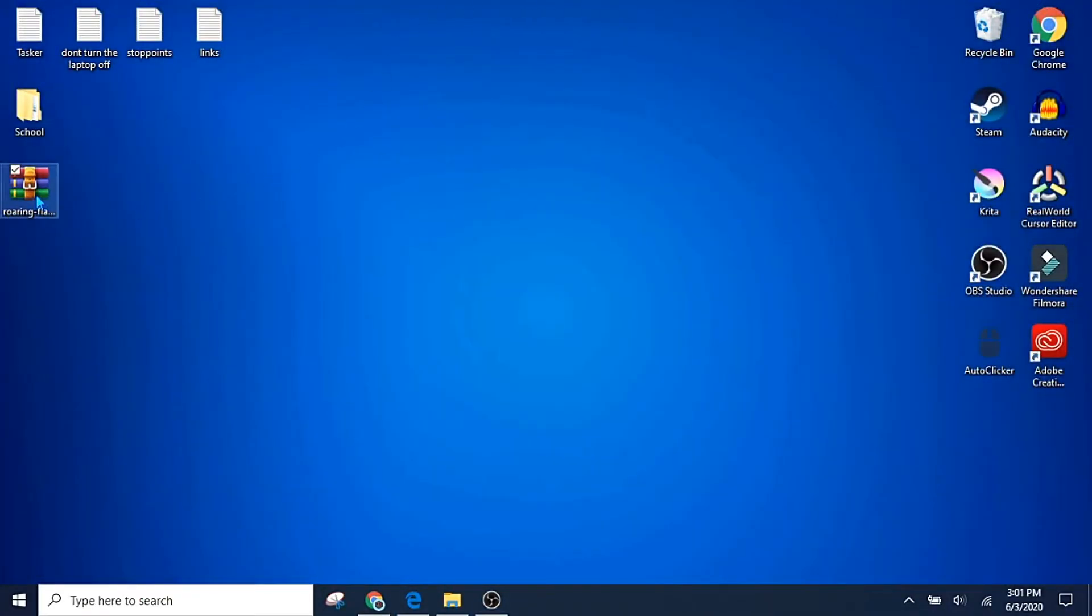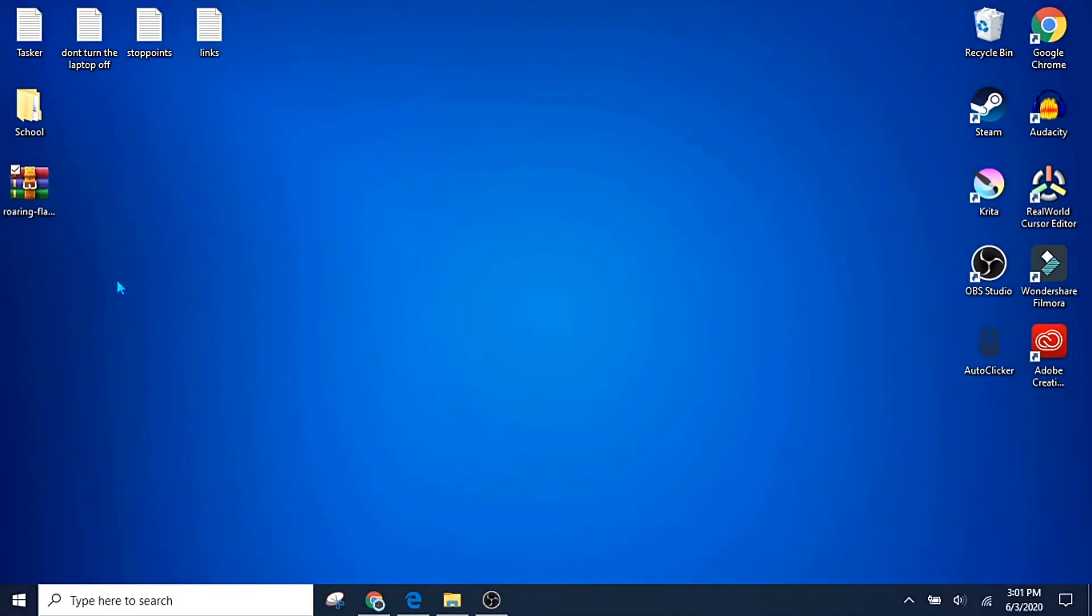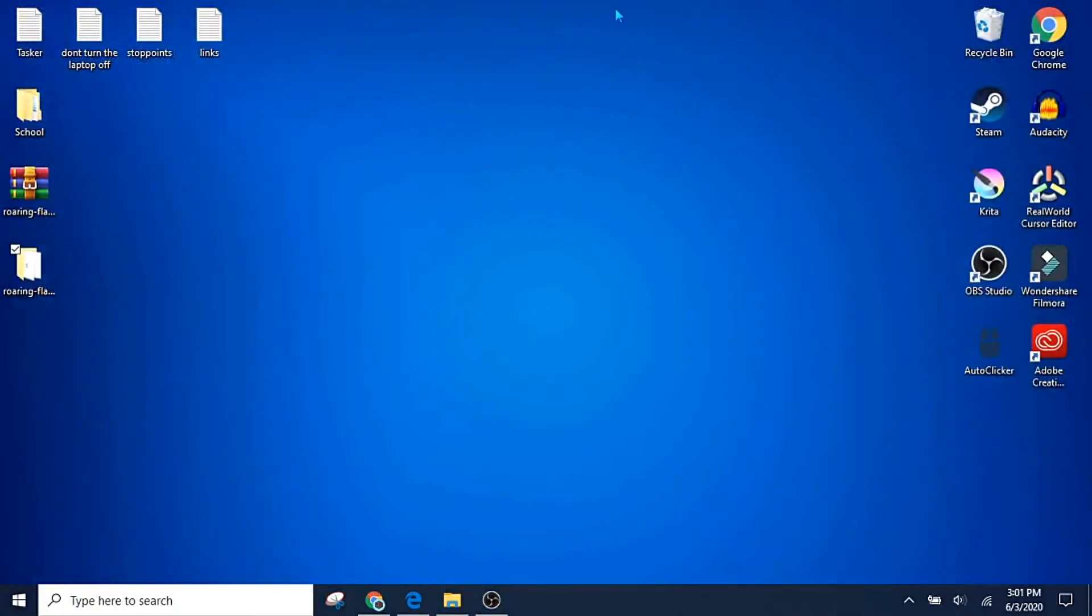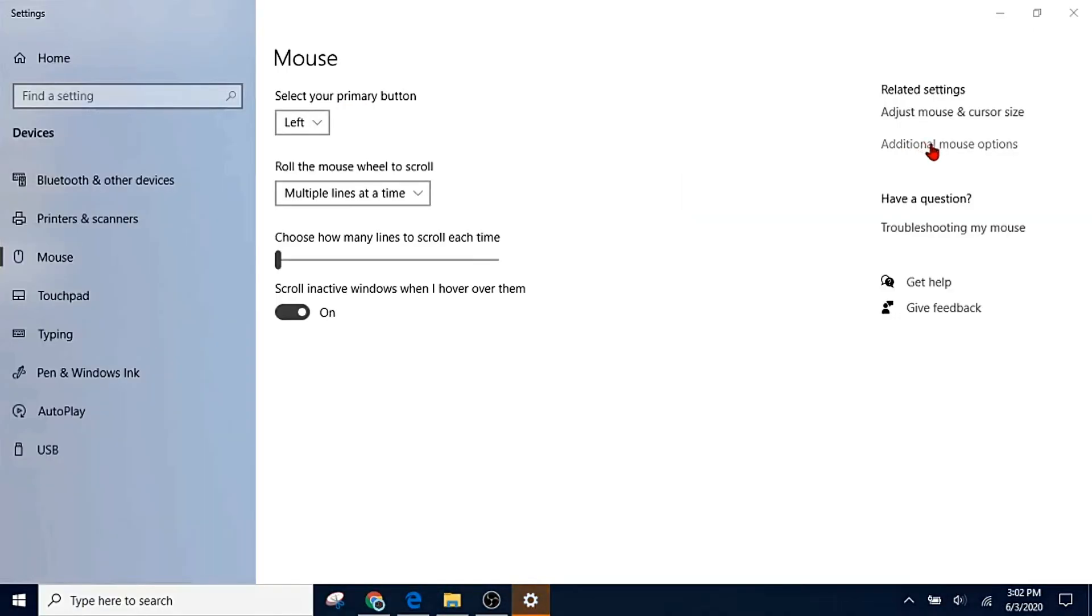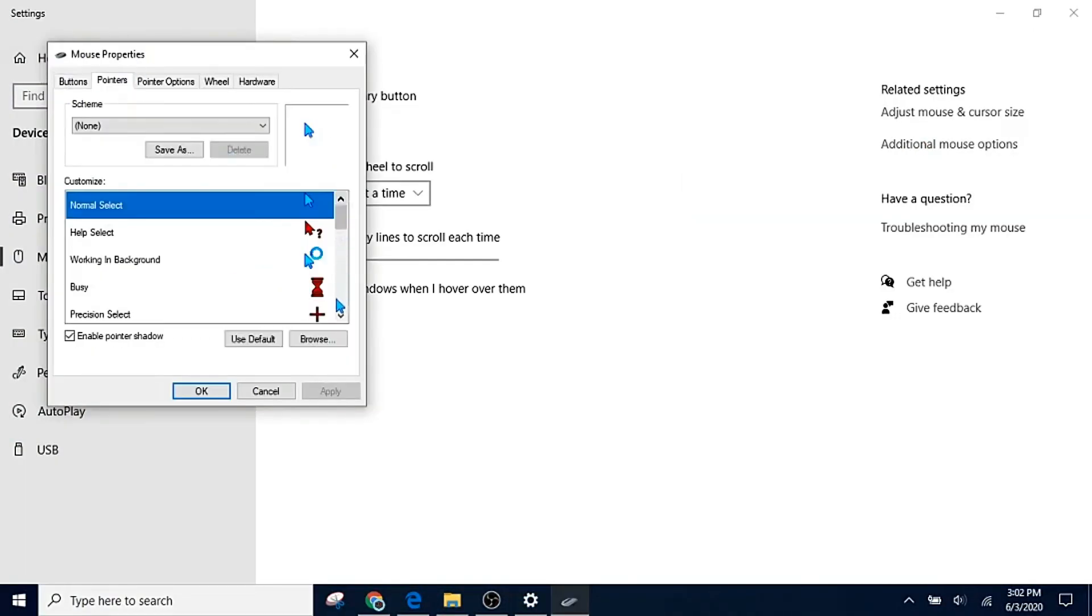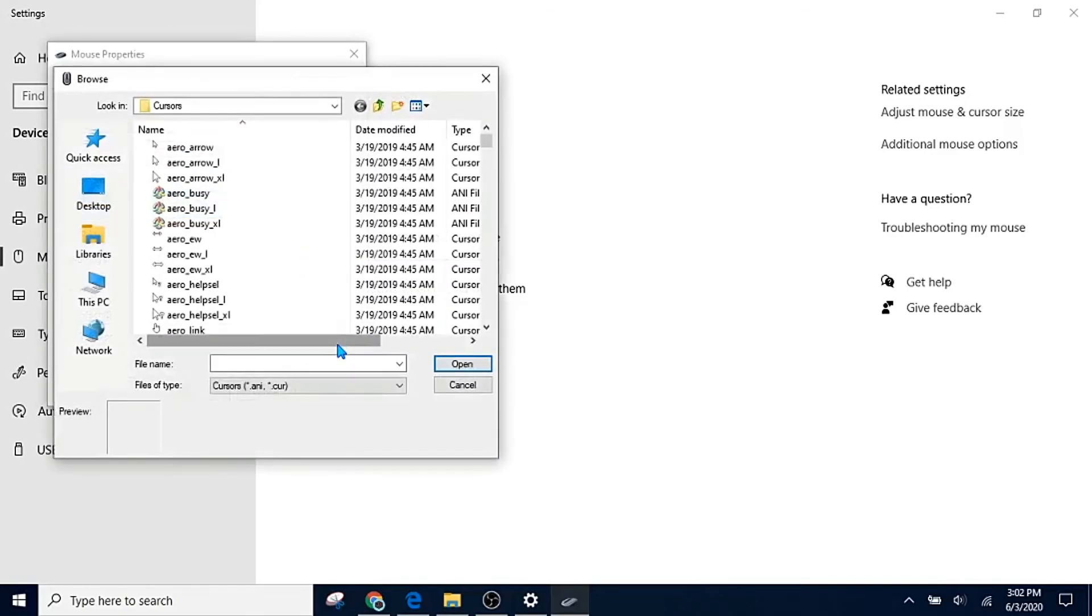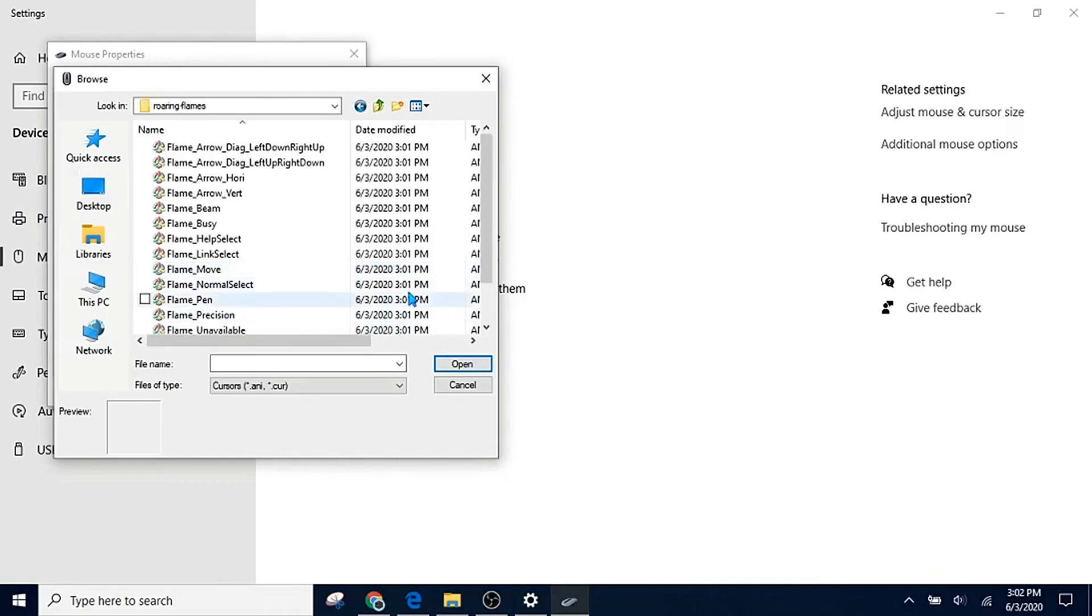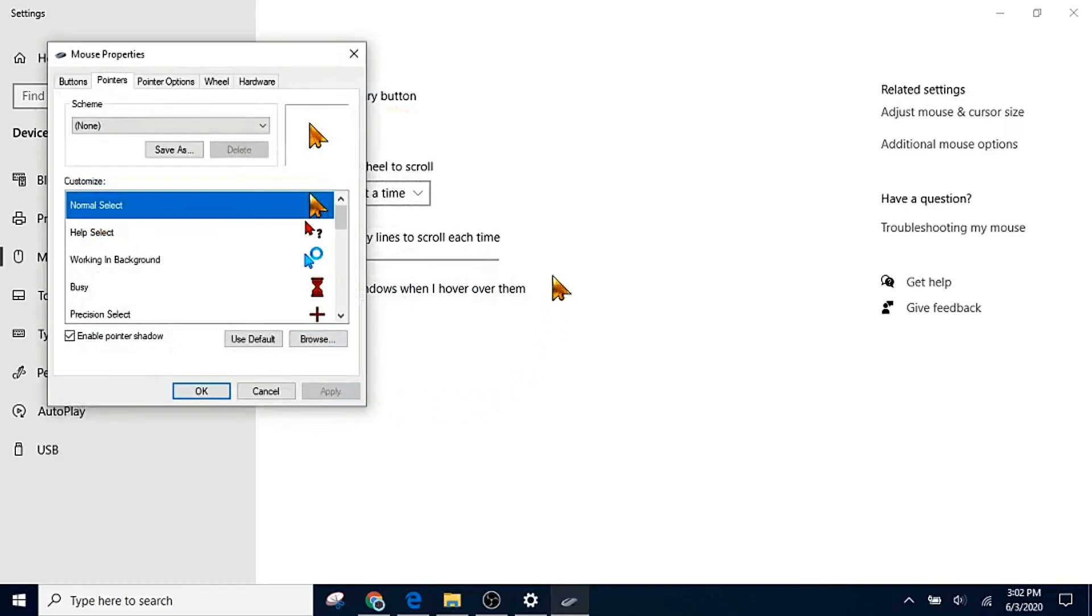You're going to right-click and you're going to click extract to roaring flames. There we go. Now that you've done that, you can open it up and see that all of the cursors are there. Now all you have to do is go back, type in mouse like I said before. I'm going to go to additional mouse options, go to pointers, and then you're going to slowly fill in all of your cursors by going to browse and then going to wherever you've saved your cursors. Mine are right here in this folder. Now we're going to click normal select because that's your normal select cursor. Open, apply, and now we have a fire animated cursor.